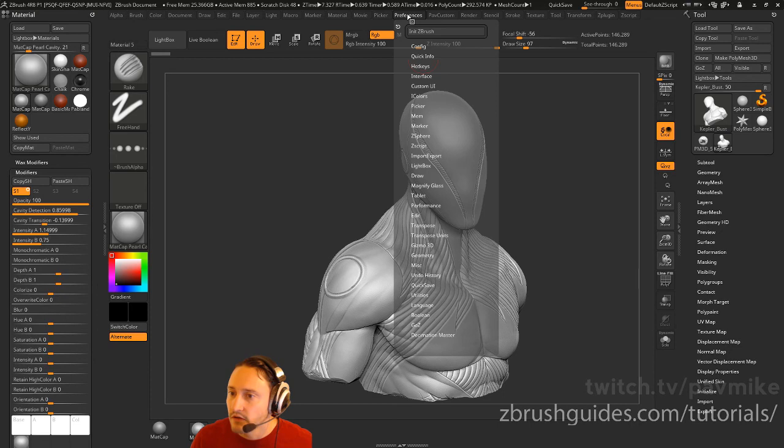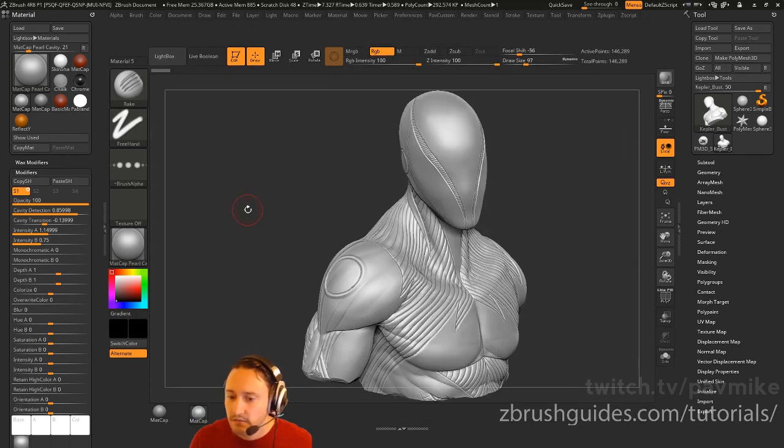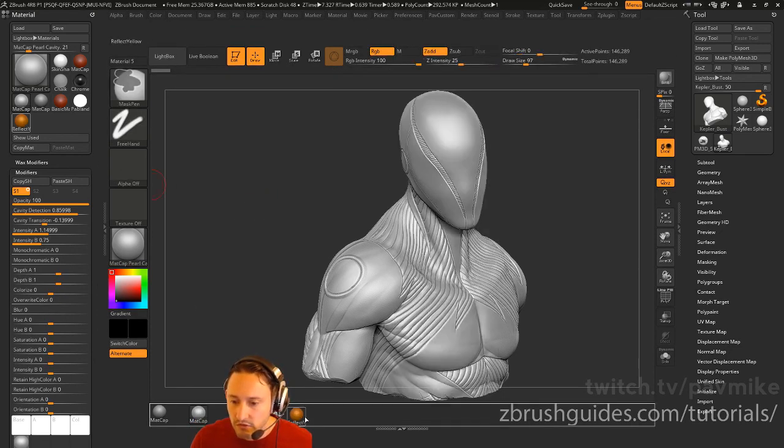Now we go to preferences, config, enable customize, and we can pull down Control Alt and just drag that down here.